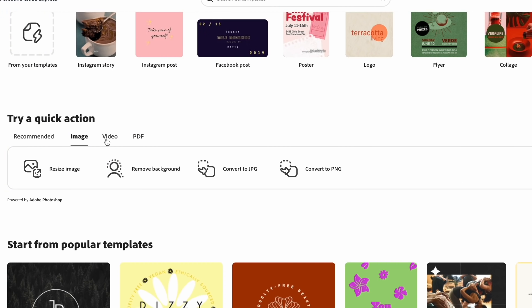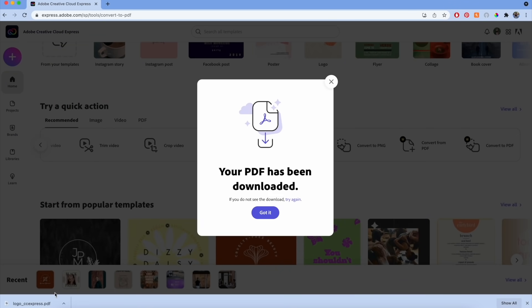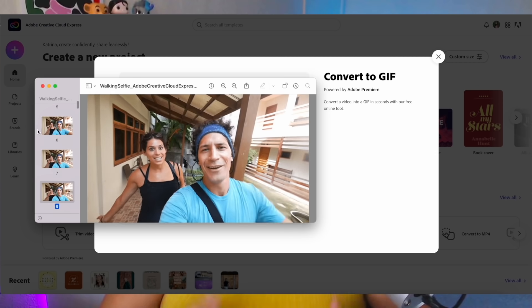In addition to new templates, you'll also notice we have a ton of quick actions featured on our homepage. At the moment, these quick actions are only available on the web version of Creative Cloud Express. These quick actions are powered by our flagship apps — Photoshop, Acrobat, and Premiere Pro — and they're there to help you speed up your workflow and accomplish quick common tasks such as removing a background, converting something to a PDF, and turning a video into a GIF. Literally almost all of the things that would normally take forever if you're doing them manually.